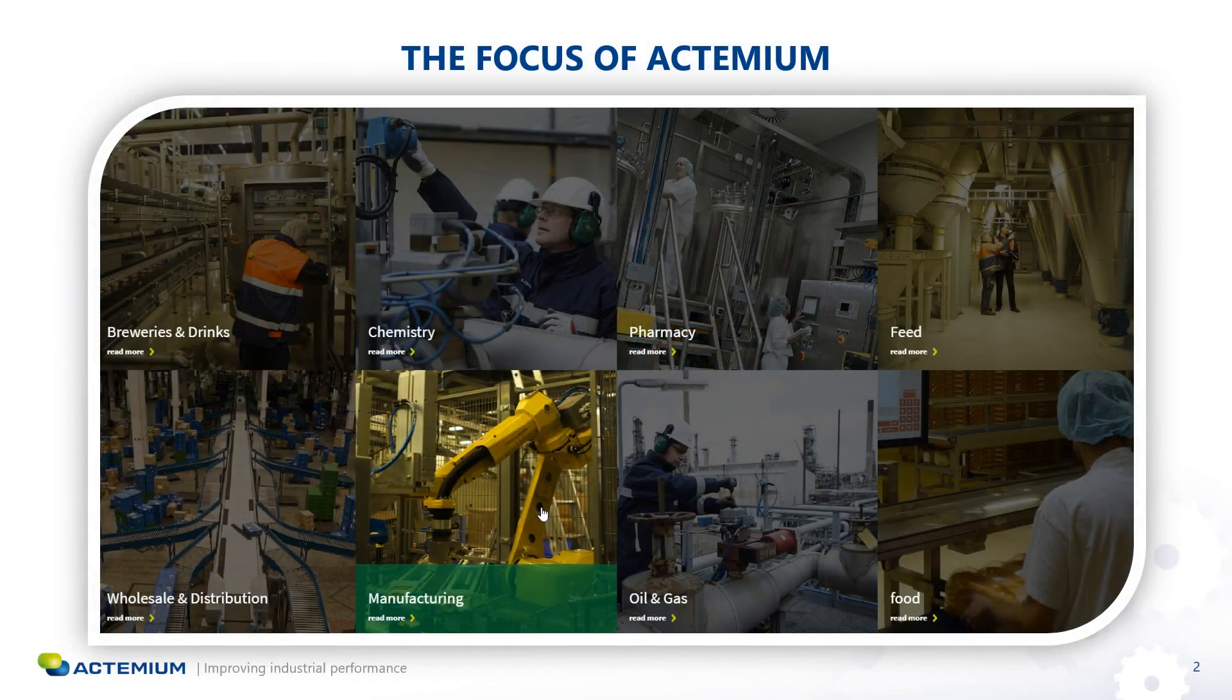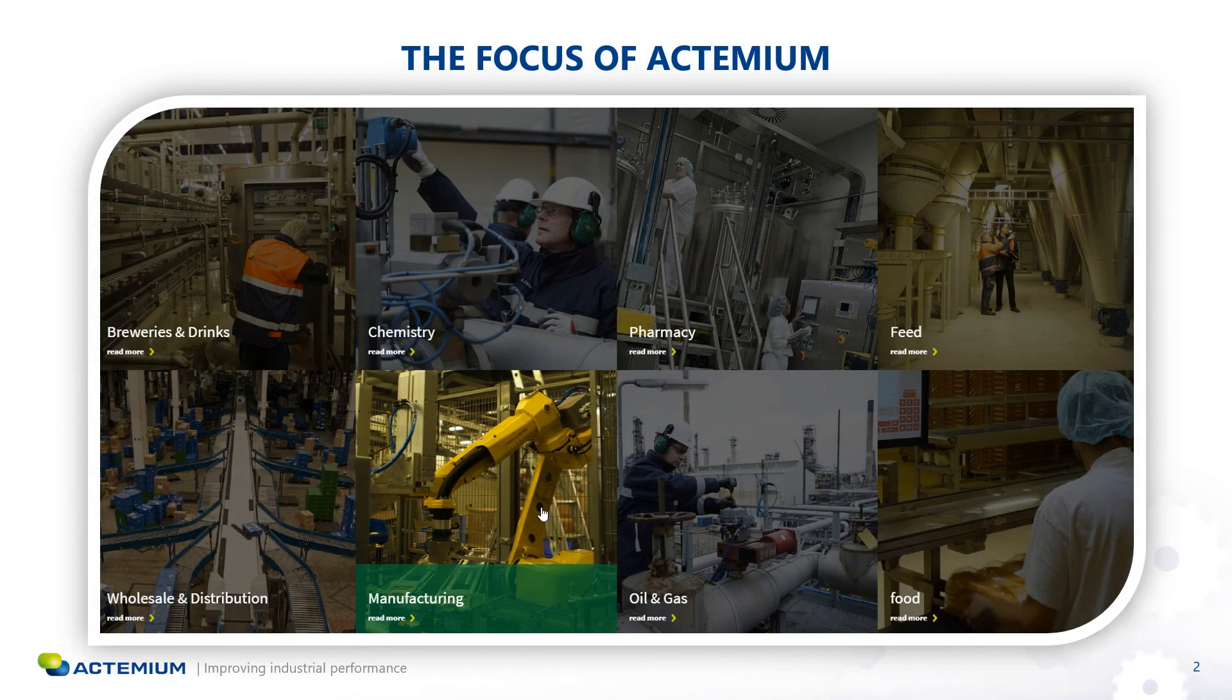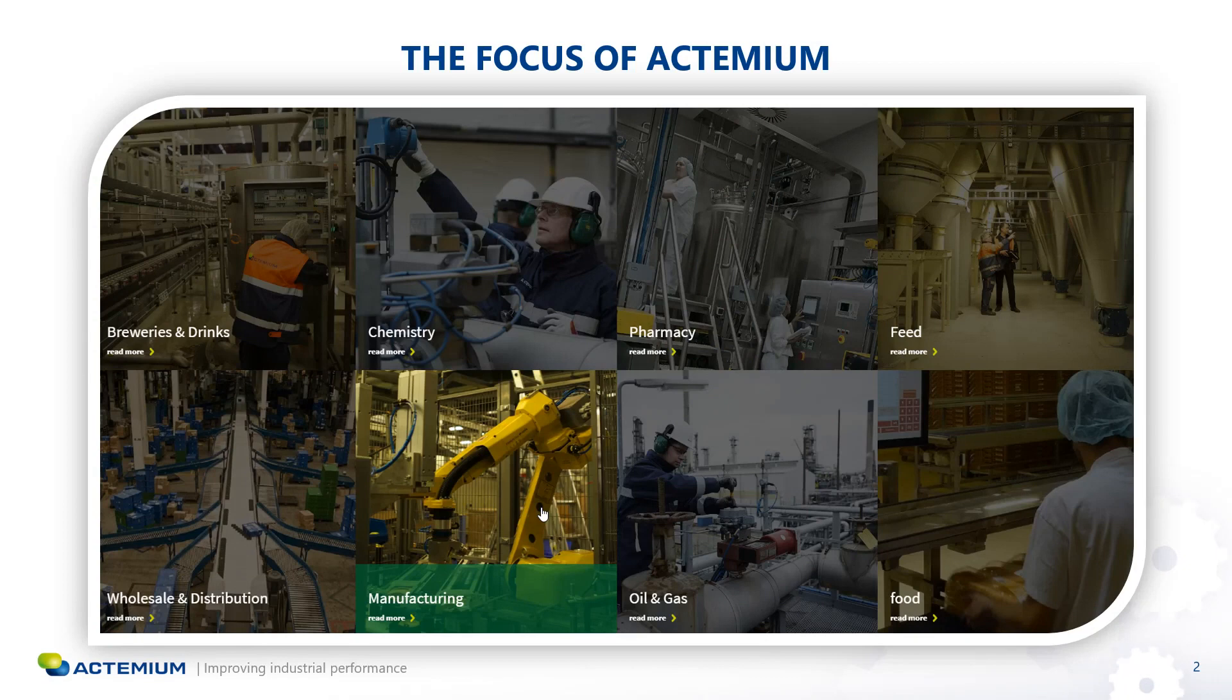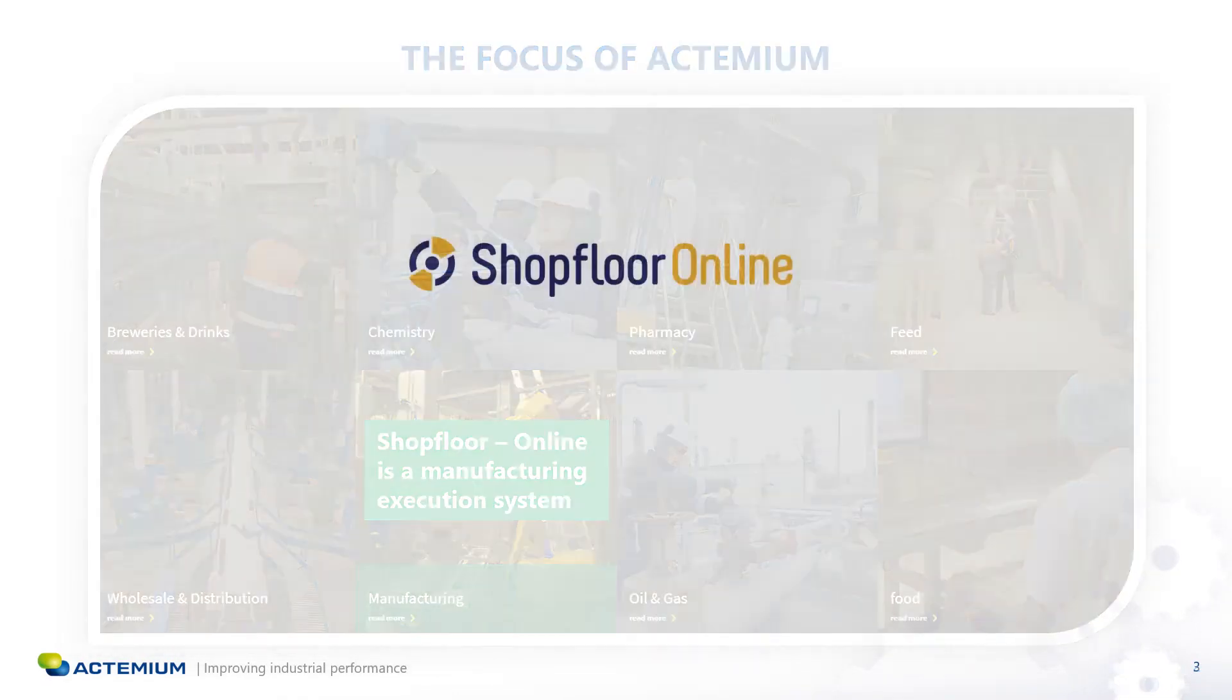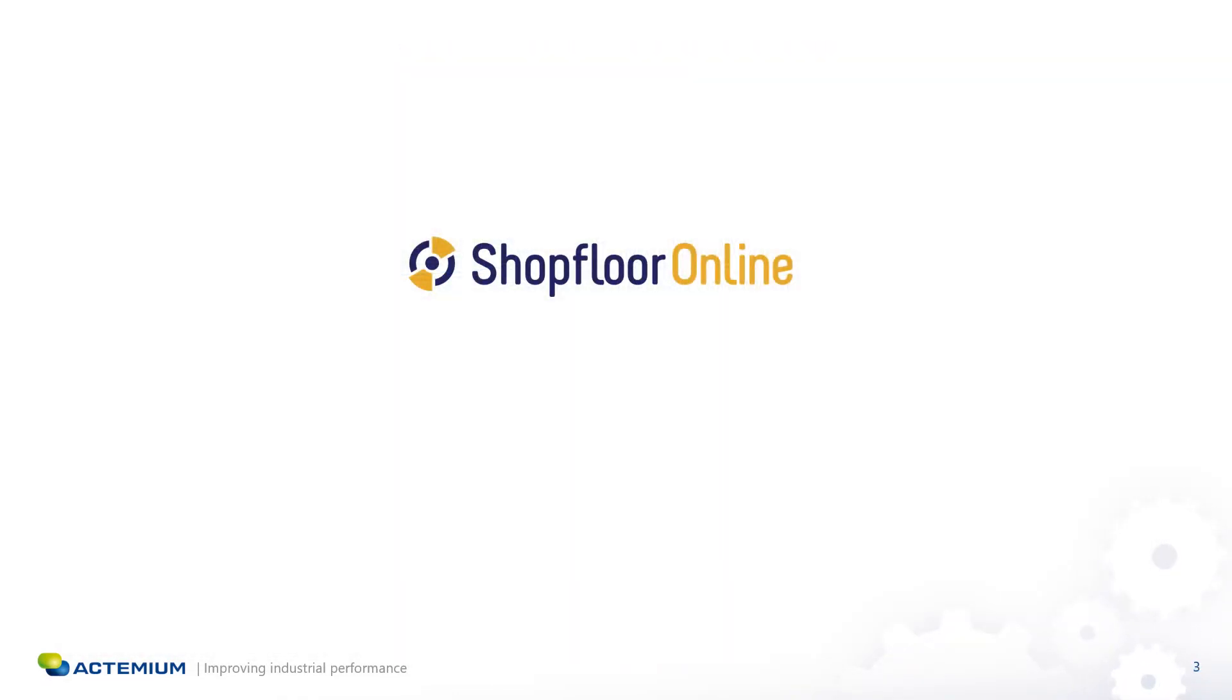Actemium has different business units that focus on industrial processes. I did my internship in the business unit called MTL that works with factories and uses a web-based manufacturing execution system called Shopware Online as their main solution.